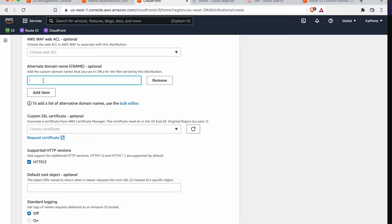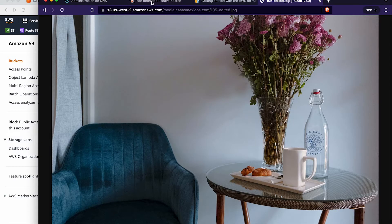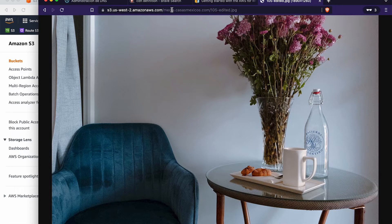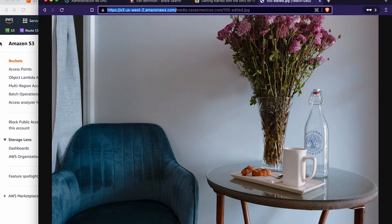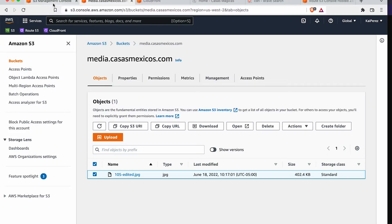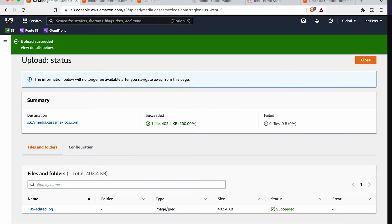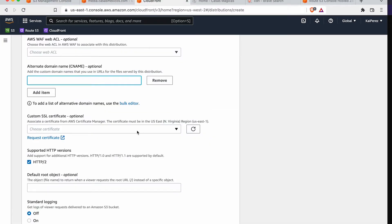Now, this is where we're going to start doing our own custom stuff. We're going to go ahead and add an alternate domain name because, well, with S3, you saw the URL that we have to go to, to access our files here. And for me, that's a little nuts. I want to be able to just go to media.casasmexicos.com and know that that's where all my files are going to be served.